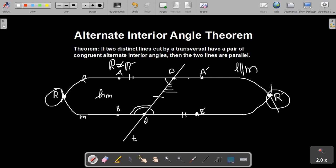Therefore, if two distinct lines cut by a transversal have a pair of congruent alternate interior angles, the two lines are parallel. And that is the alternate interior angle theorem. Thank you for watching.